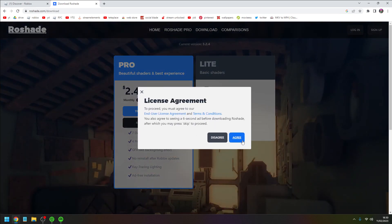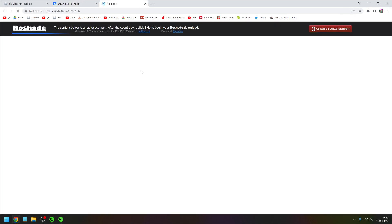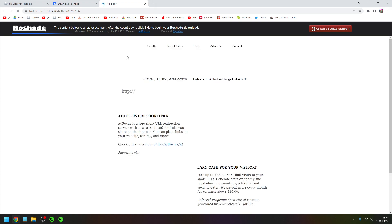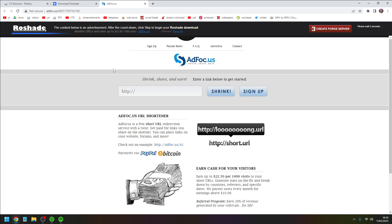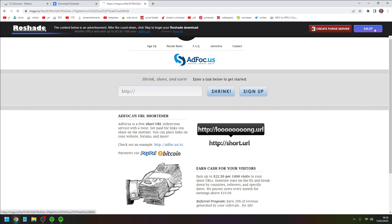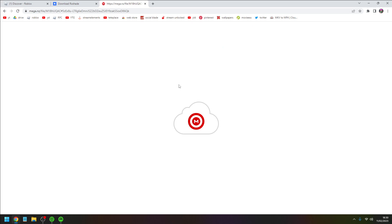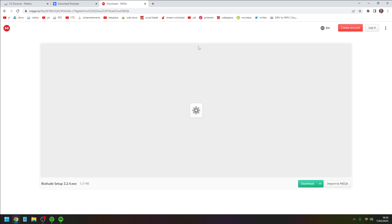Now this website will pop up. Don't click anything because this is sketchy. You see up top it says 'please wait one second' and you want to skip. Now you'll be led to a mega file, which is just a file.